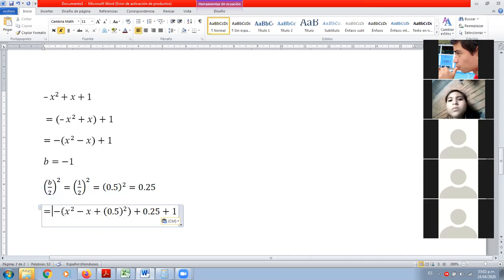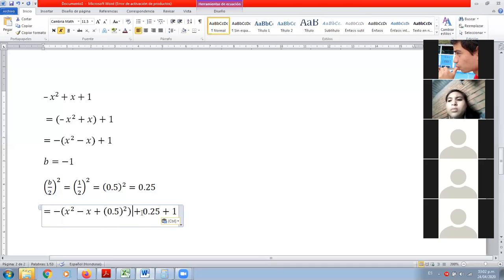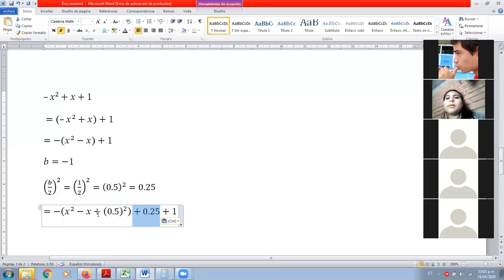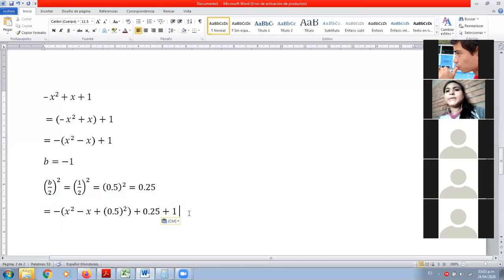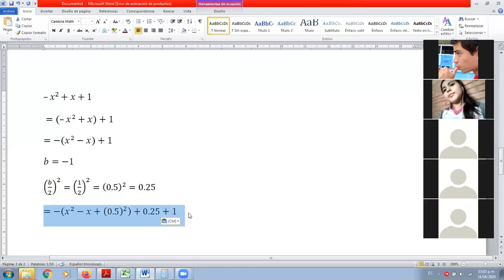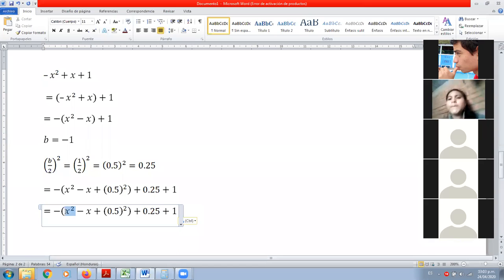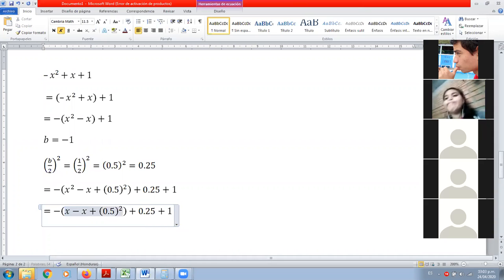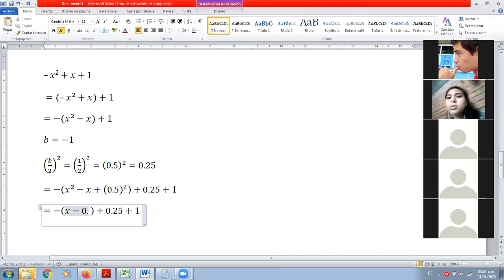Todo cambia por el signo menos. Como el menos está afectando este término que agregamos positivo, al multiplicar se vuelve negativo. El término dentro del paréntesis es menos 0.5. Por lo tanto, el otro término que tenemos que agregar lleva signo opuesto: si este es negativo, entonces el de afuera tiene que ser positivo. Entonces nos queda más 0.25.